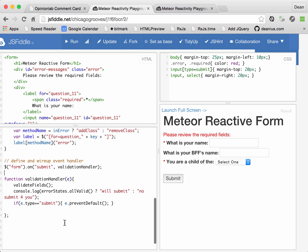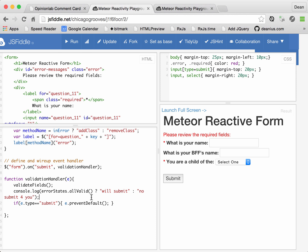And we're going to write a handler function. And this handler function is going to call an as of yet undefined validate fields function. And once all fields have been validated, we can ask the error states object, is everything valid.